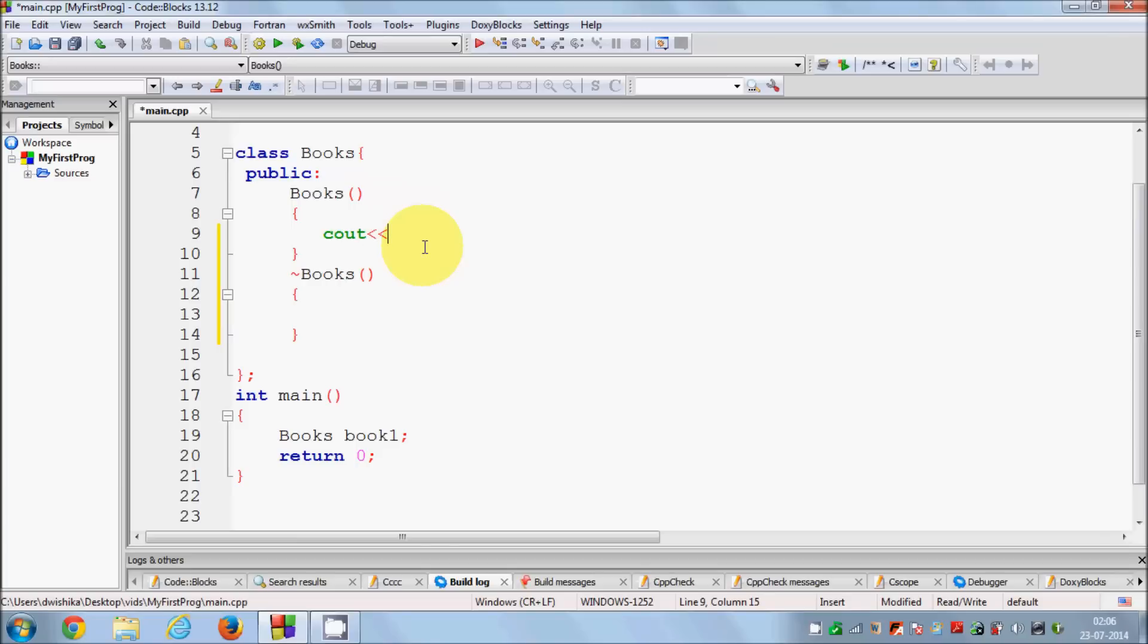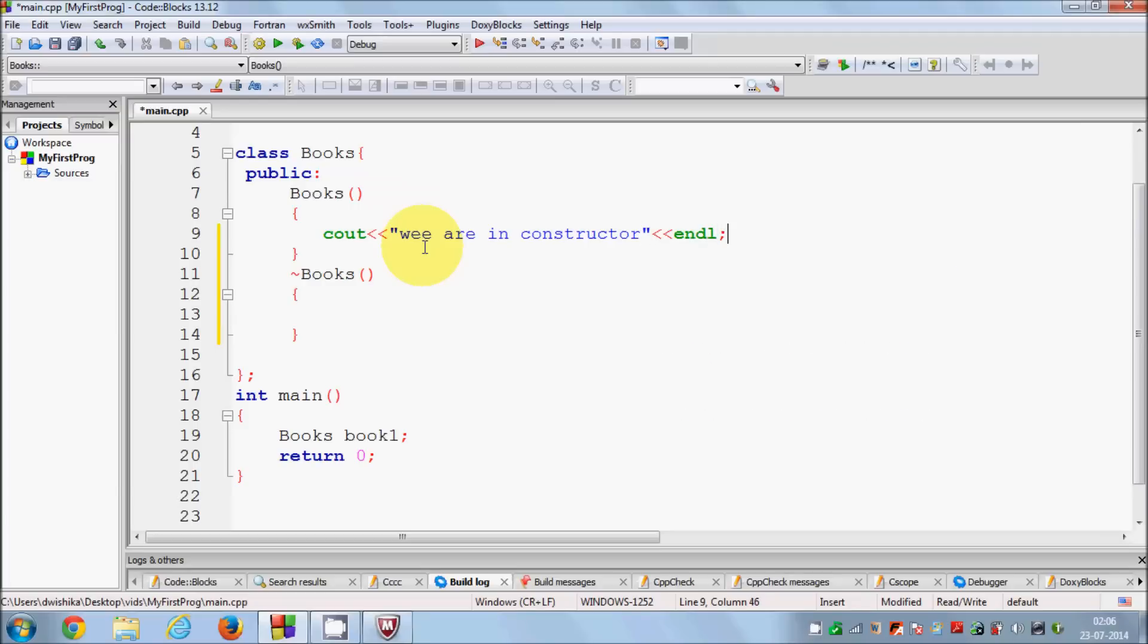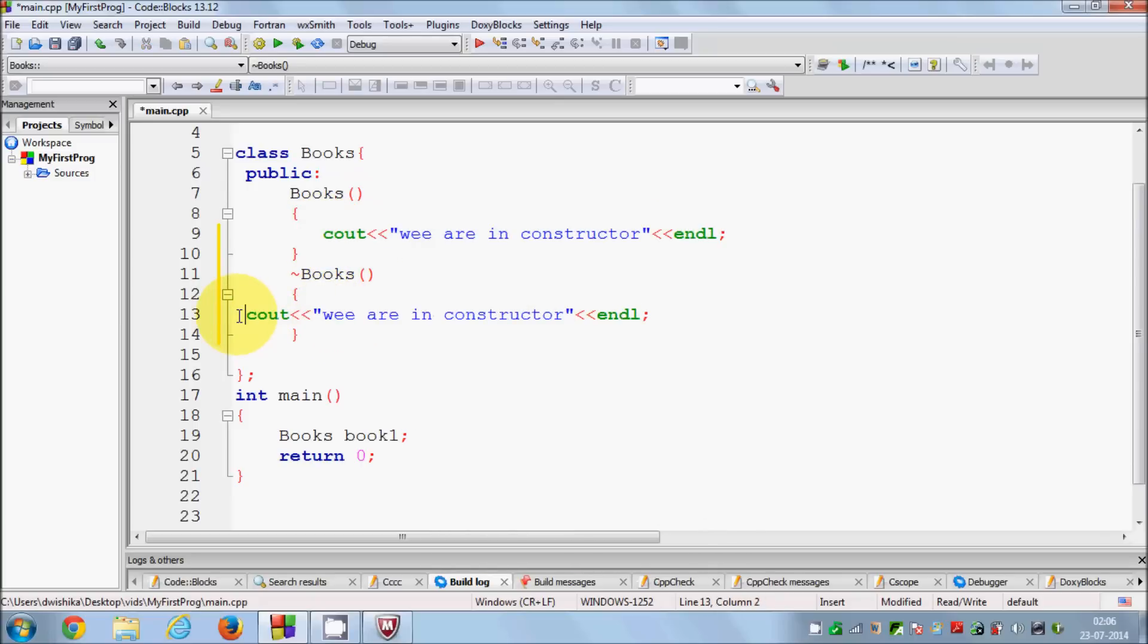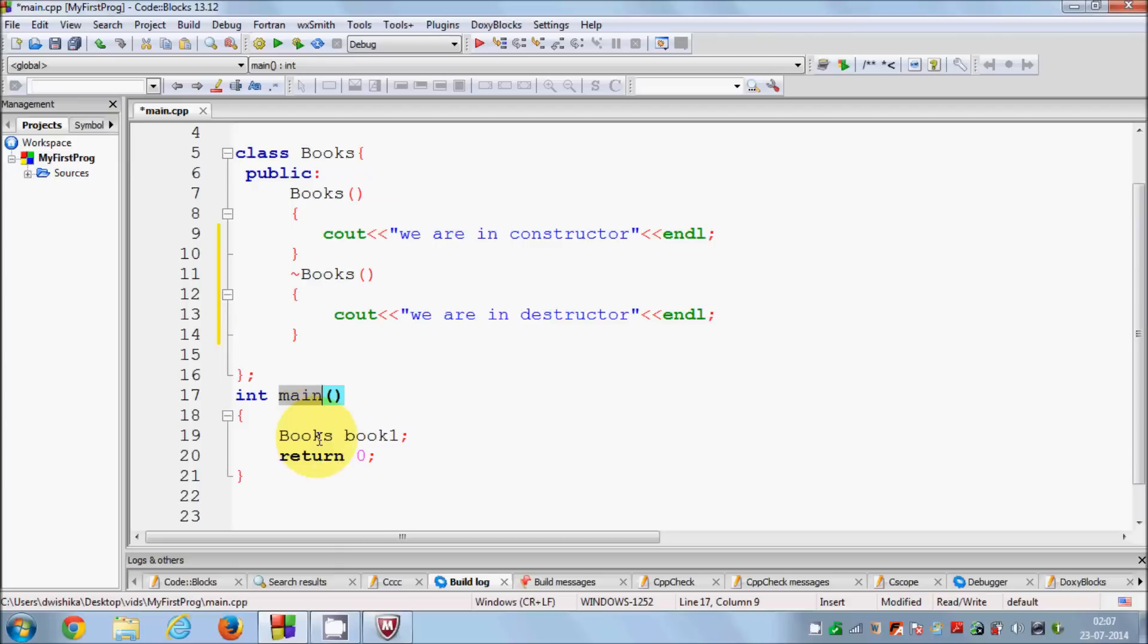Let's see a small example. I will output something on the screen. I will say we are in constructor and endl. In destructor we can say we are in destructor.